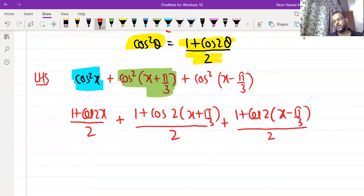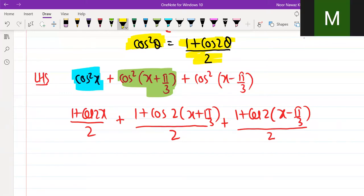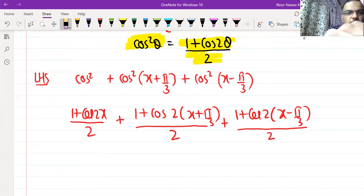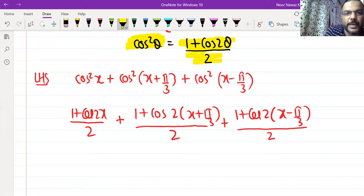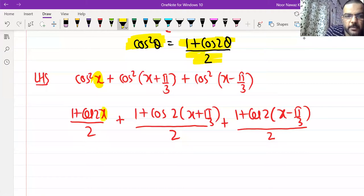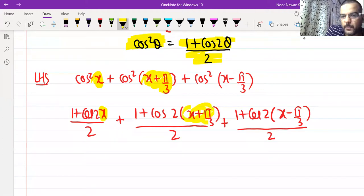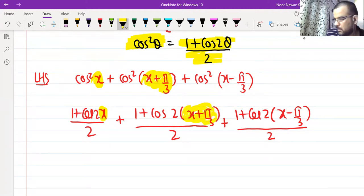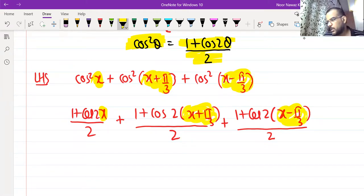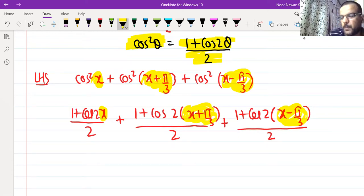Do you all understand this step? The most important thing to keep in mind: for the first term it becomes cos 2x; for the second term, θ is (x + π/3) so it becomes cos(2x + 2π/3); for the third, θ is (x − π/3) so it becomes cos(2x − 2π/3). So θ is changing in each case — we are applying (1 + cos 2θ) / 2 throughout.